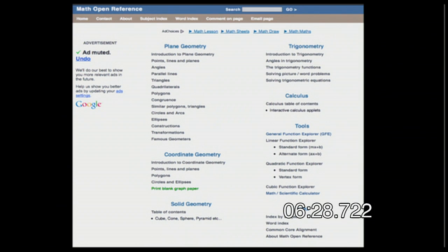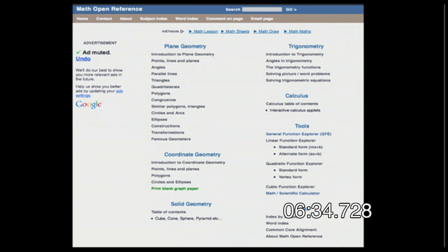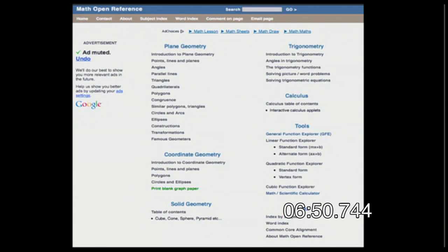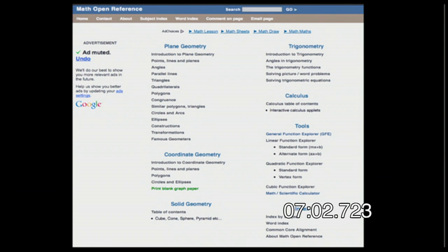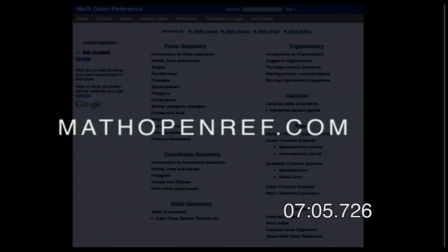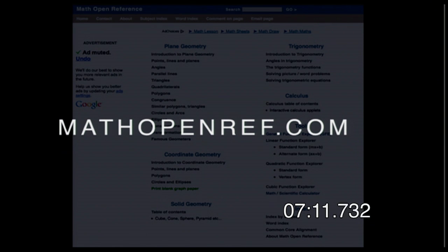Another website that looks boring but is really useful is Math Open Reference. It has links to courses all about math. If your students aren't understanding what you're saying in class, send them over here — they can work through plane geometry, trigonometry, calculus, and more. They've got math lessons that are very interesting. The website looks boring, but it's like an online textbook with interactives. The site is mathopenreference.com.